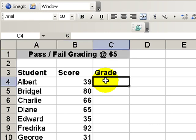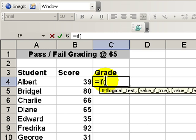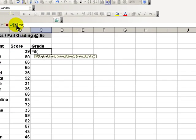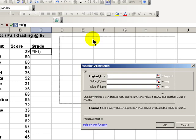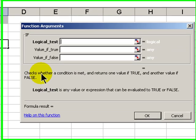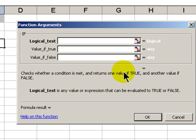Equals IF and the left parentheses. Now, let's bring up our function arguments dialog box. The IF function checks whether a condition is met, and it returns one value if true and another value if false.